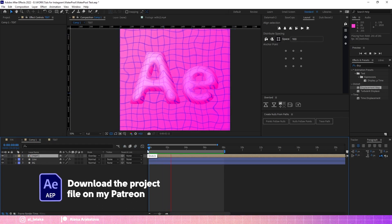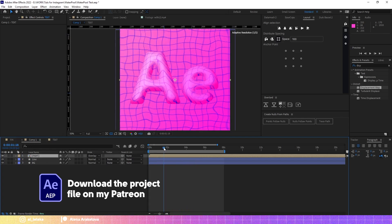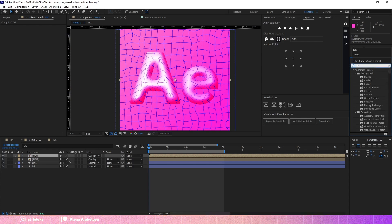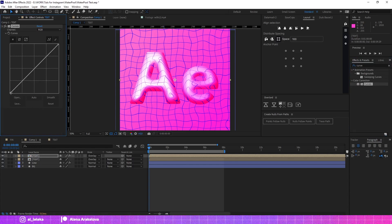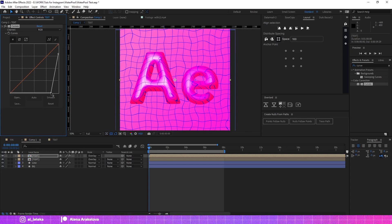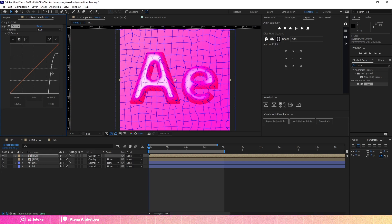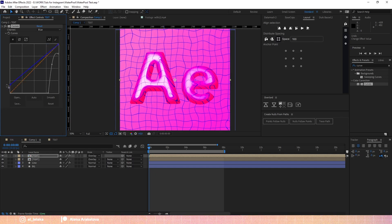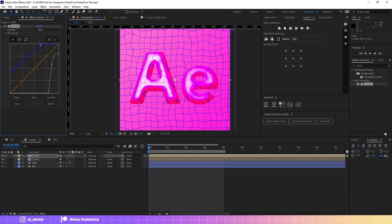Now we have a kind of transparency for the text. Let's duplicate this precomp and add Curves to make the flare of the text more obvious and brighter. You can experiment with the curves to get exactly the flare you need. I also like to work with the Blue channel and add a nice tint — now we have a purple shading which looks much more interesting.